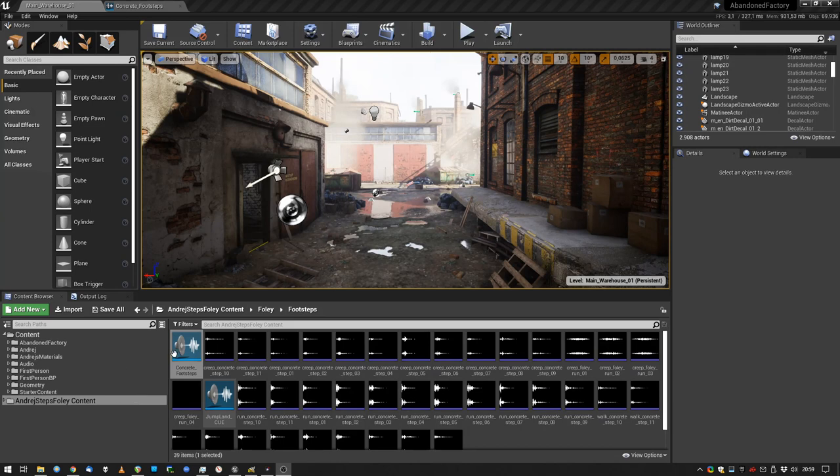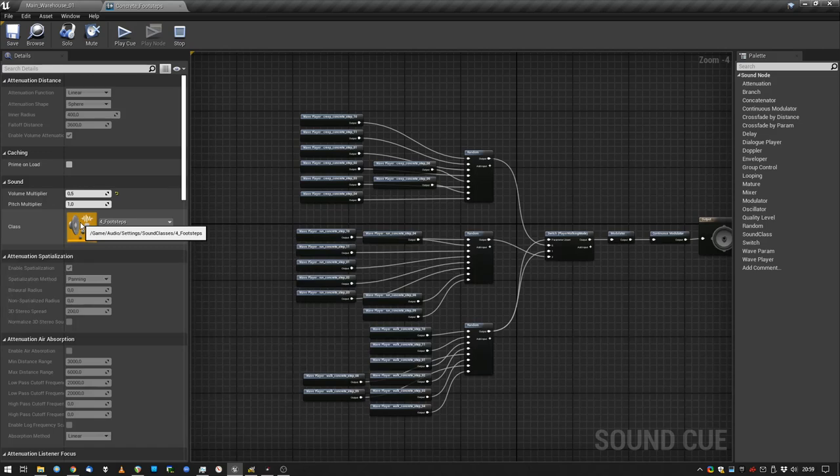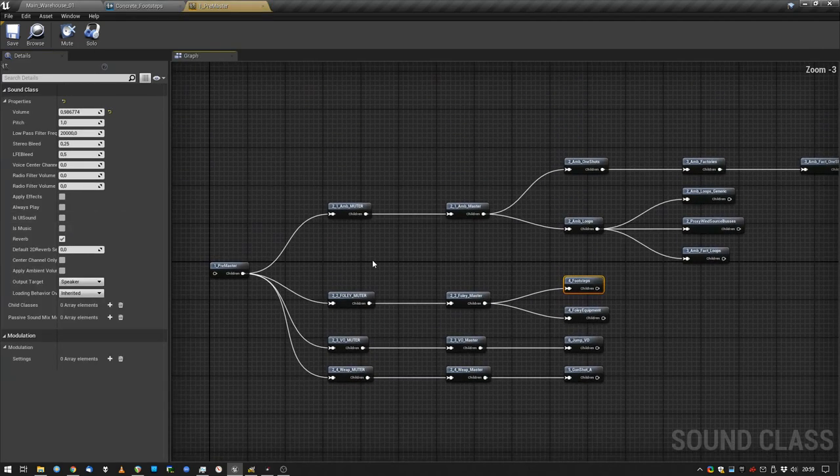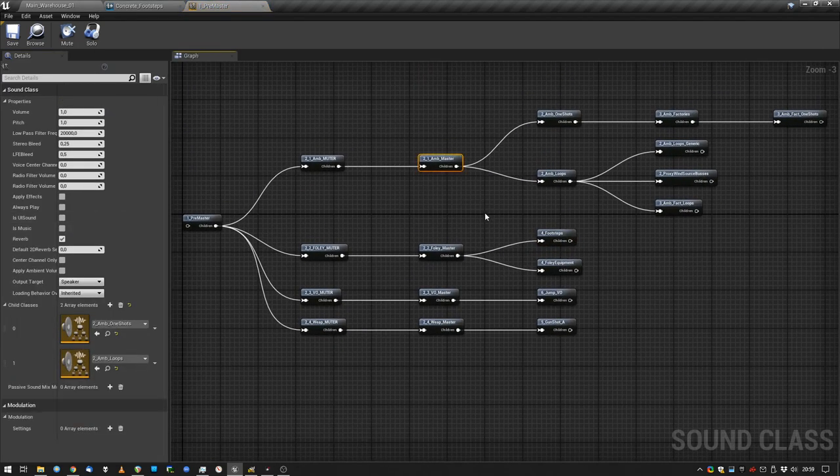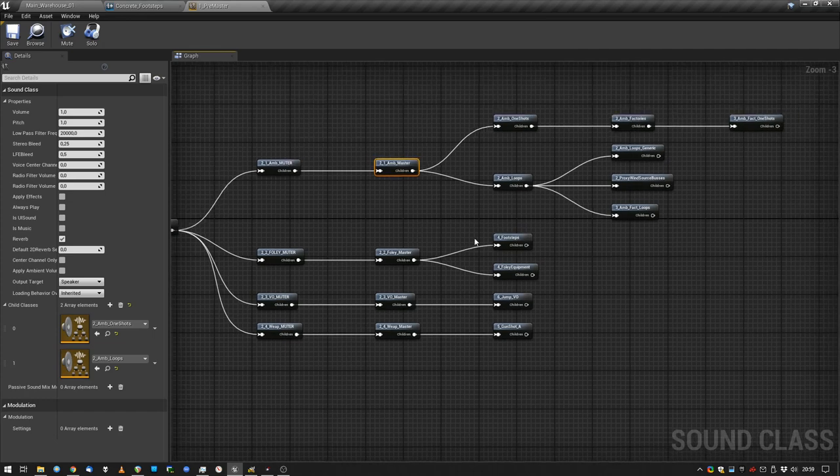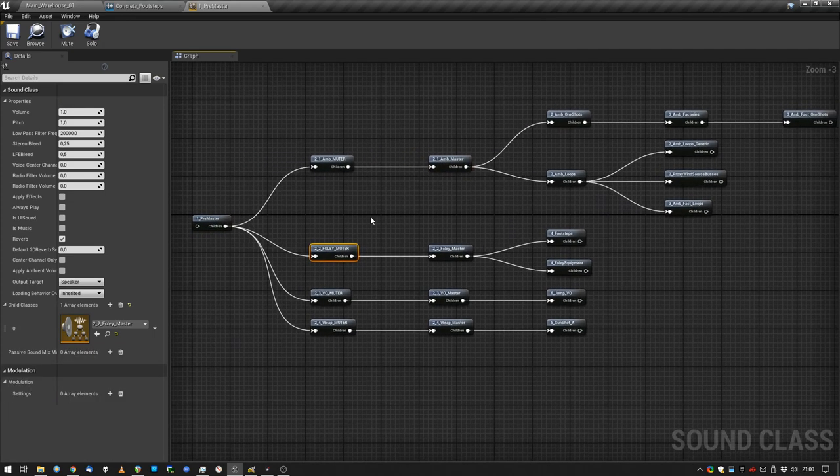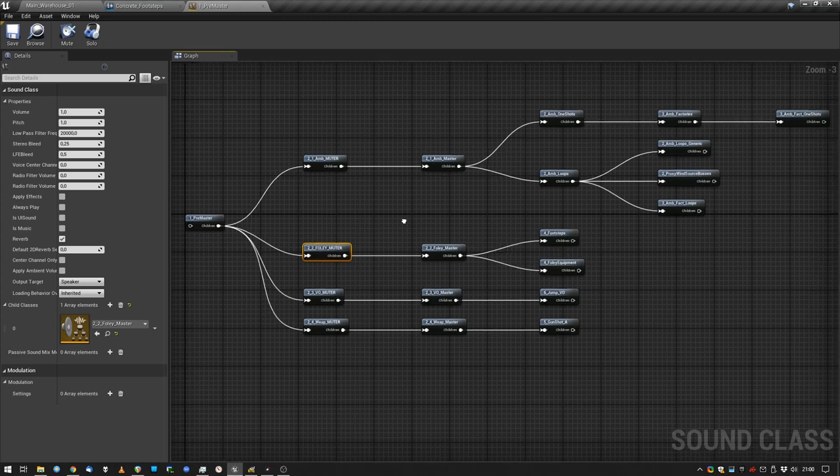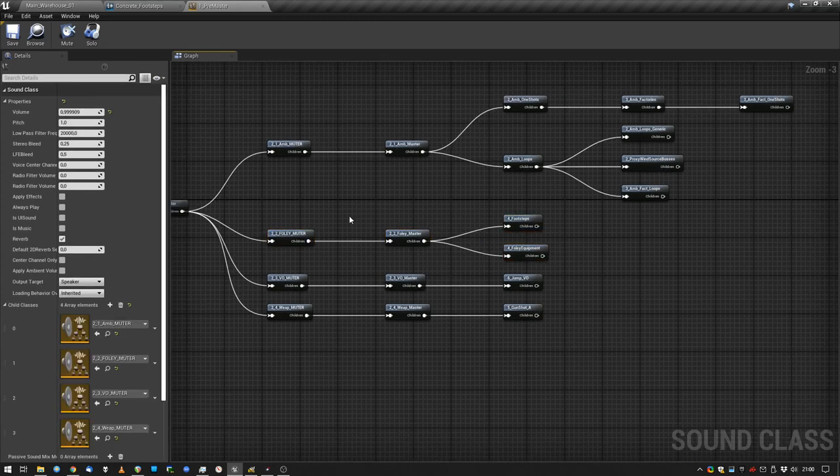You created your amazing sound, you put it into the game, you put the volume somewhere so it kind of works and you assign a Sound Class to it. This Sound Class will allow us to do magical things. Create as many Sound Classes as you wish, there's many ways to create Sound Classes. Link them up in a way that makes sense, for me it's my pre-master, my foley-muter, I will make sense.